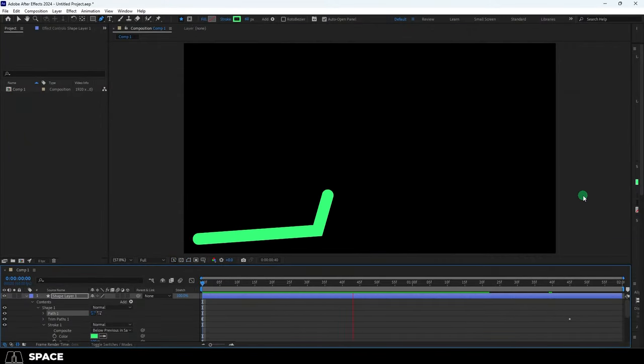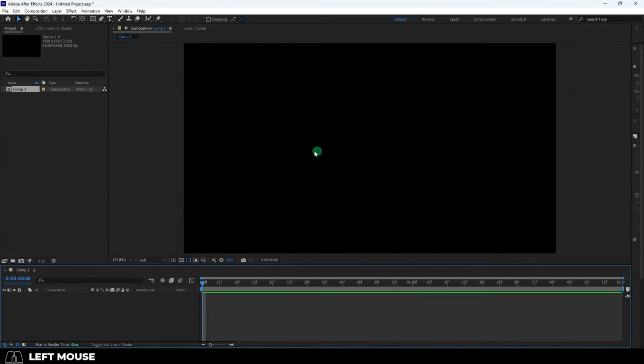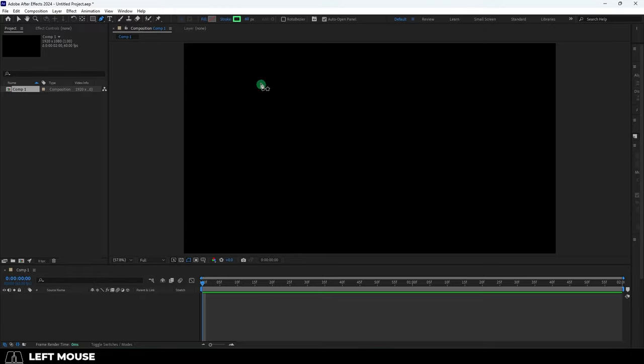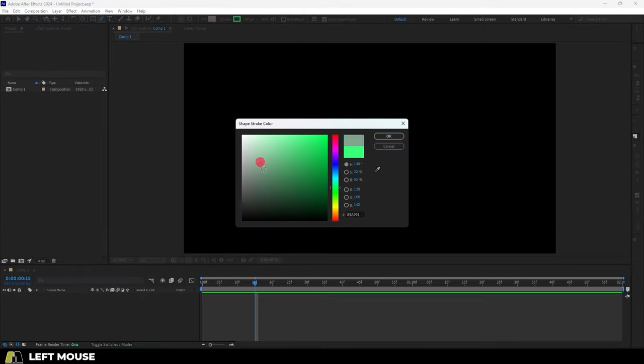So you just want to animate lines. Not a problem. Click the pen tool, make sure stroke is enabled and fill is removed. You can also decide how thick your line is with these pixels and change the color if you want.